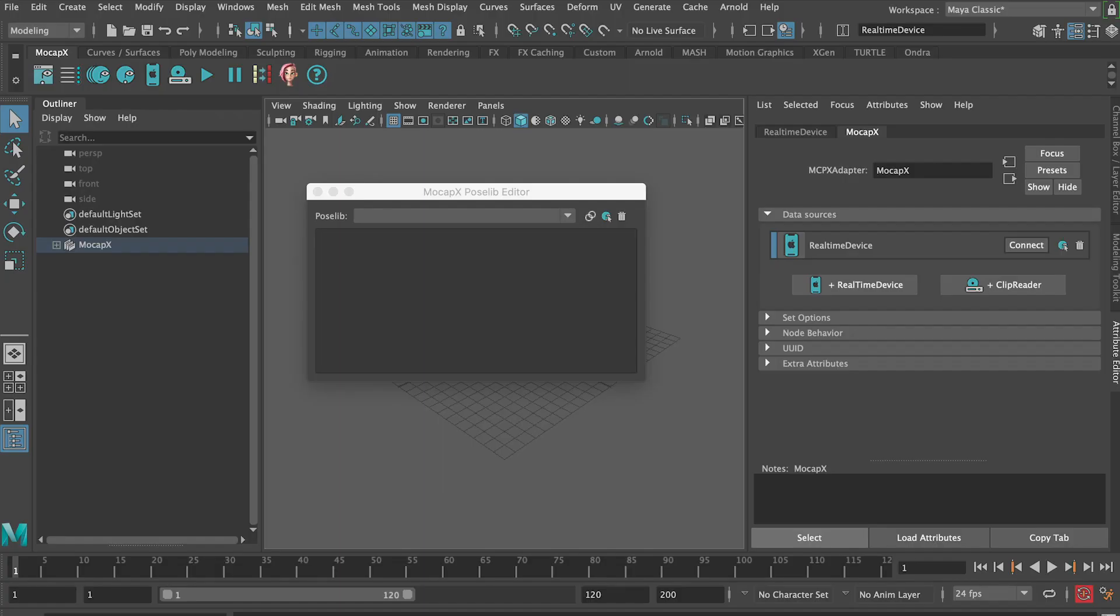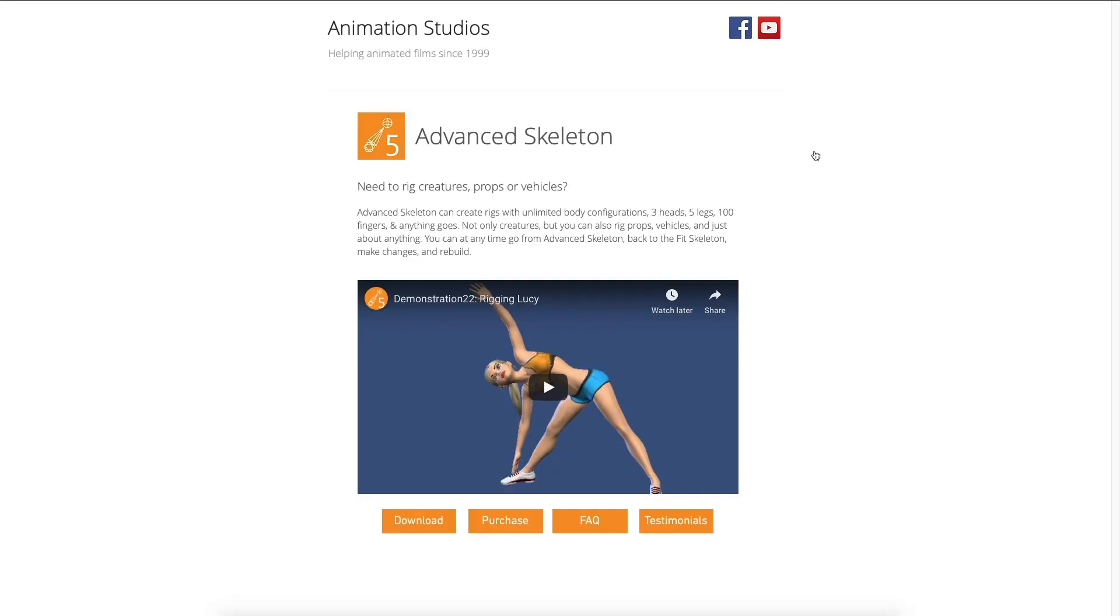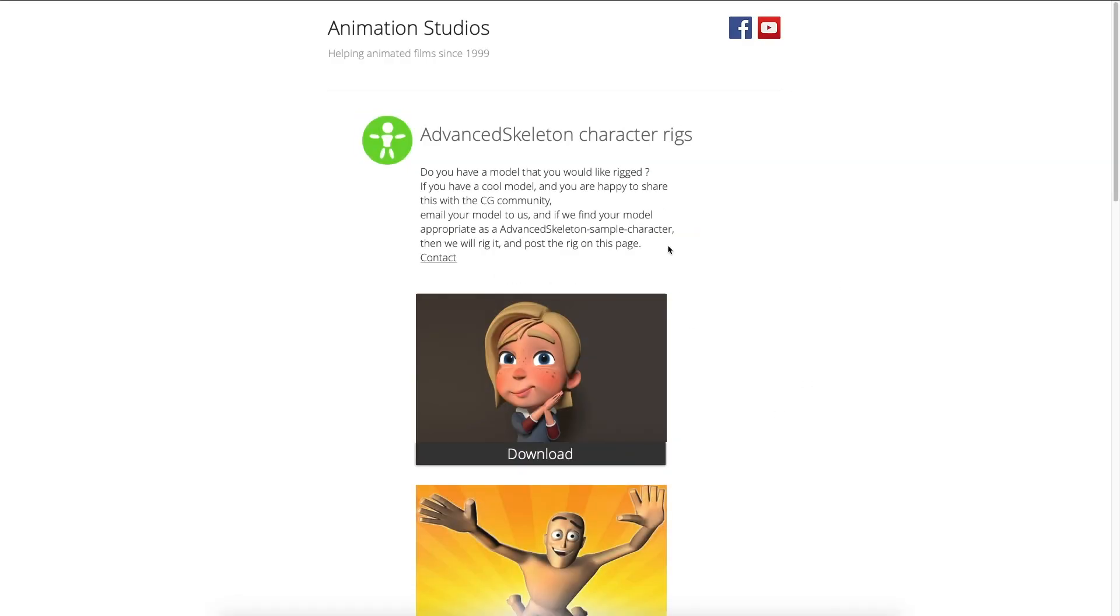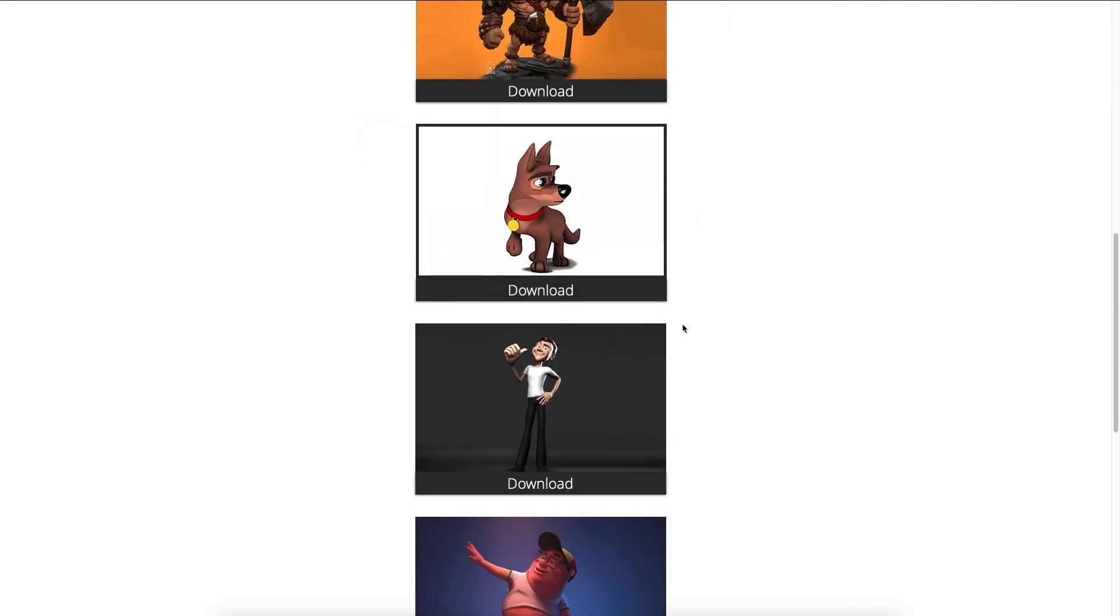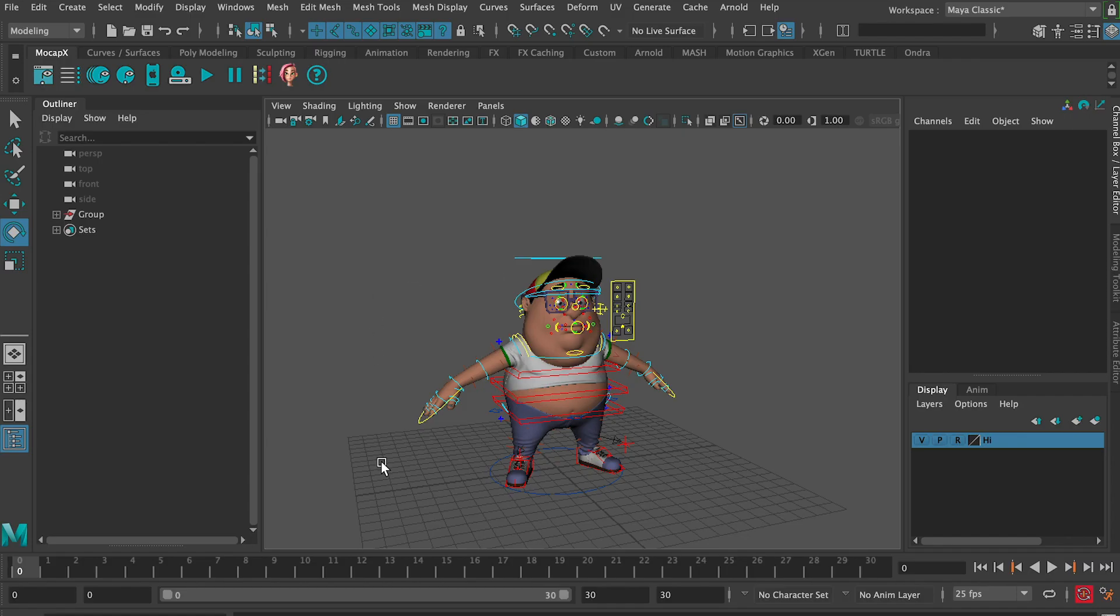In this tutorial, we're going to learn how to use the Advanced Skeleton Rig or any other custom facial rig together with MoCapX. We will start by downloading an example rig from the Advanced Skeleton page. You can use any of these rigs, but we're just going to choose this one.